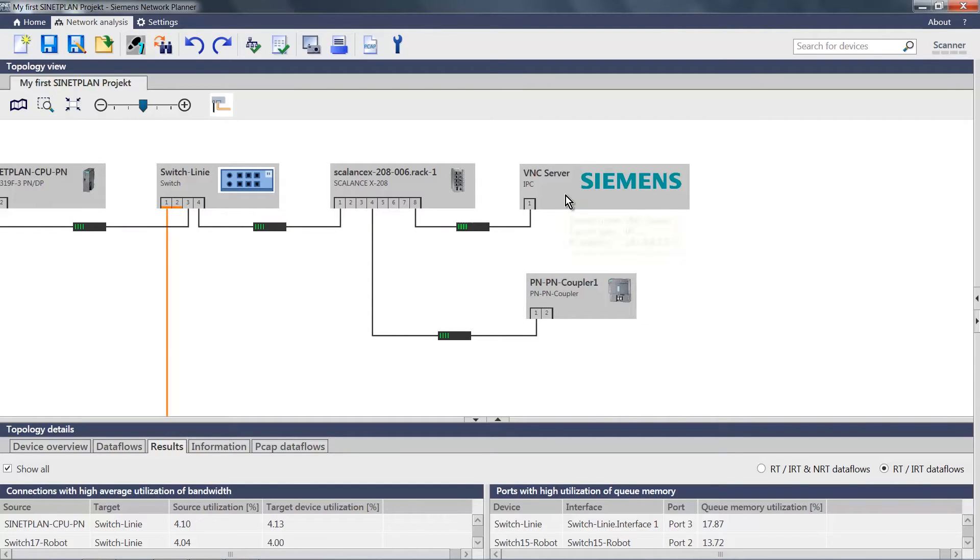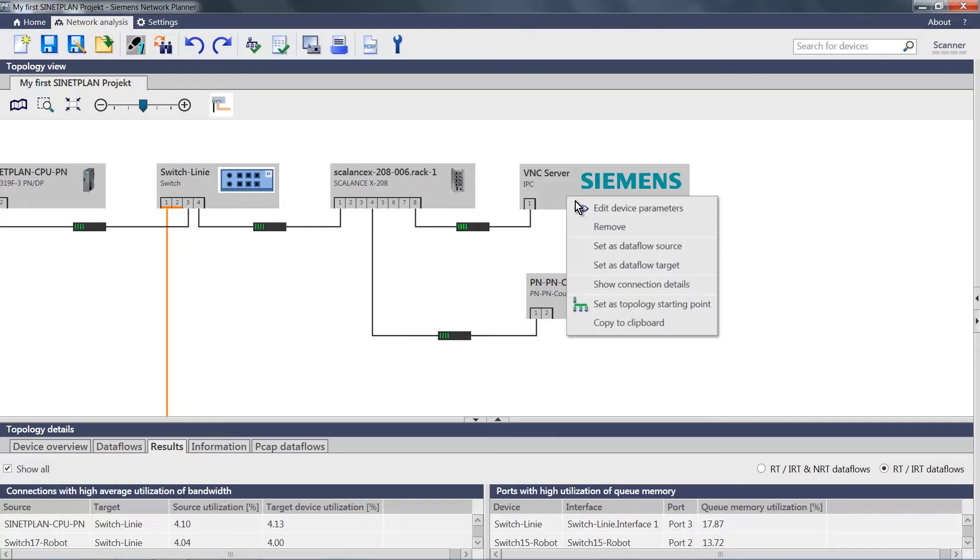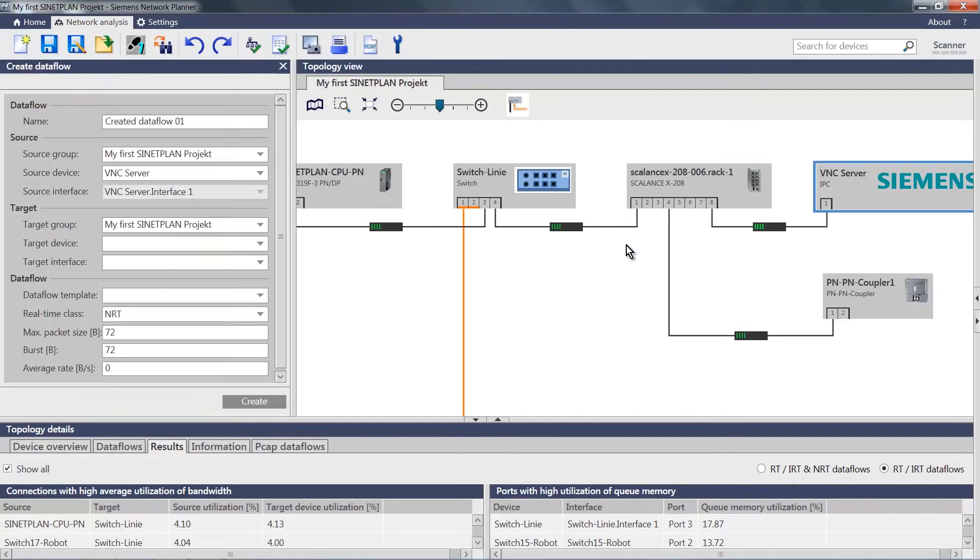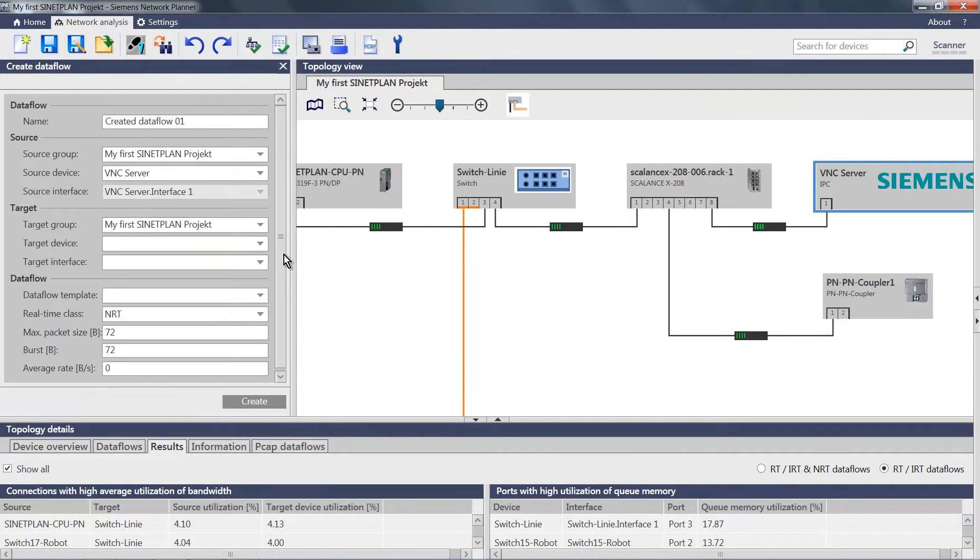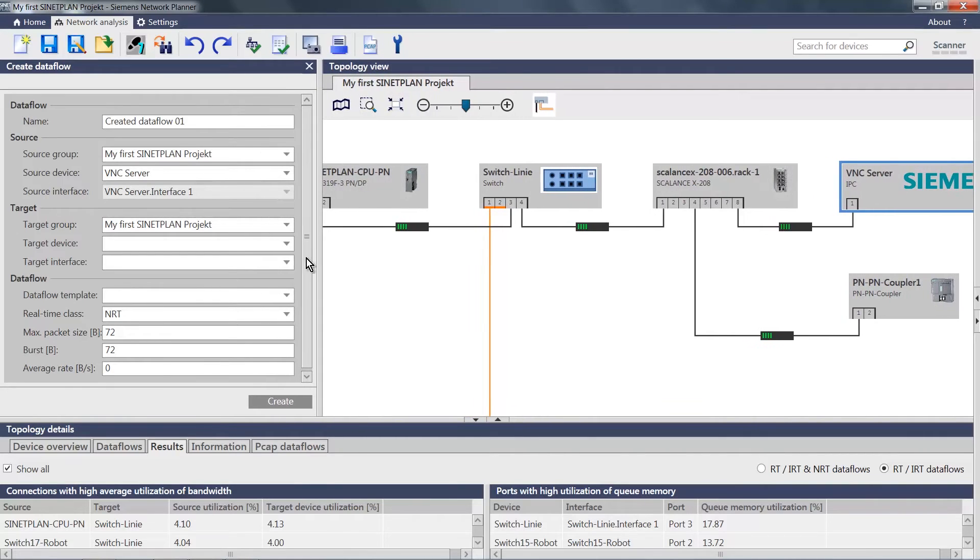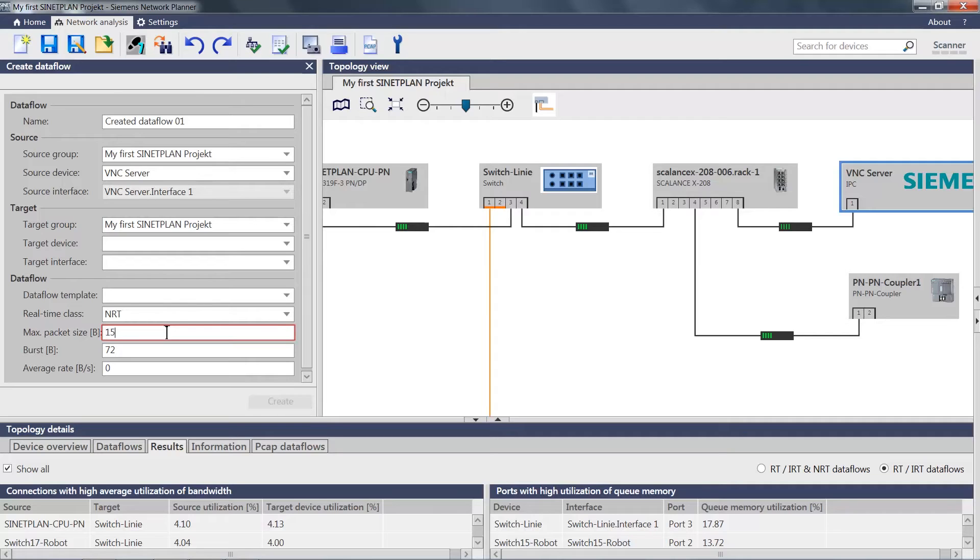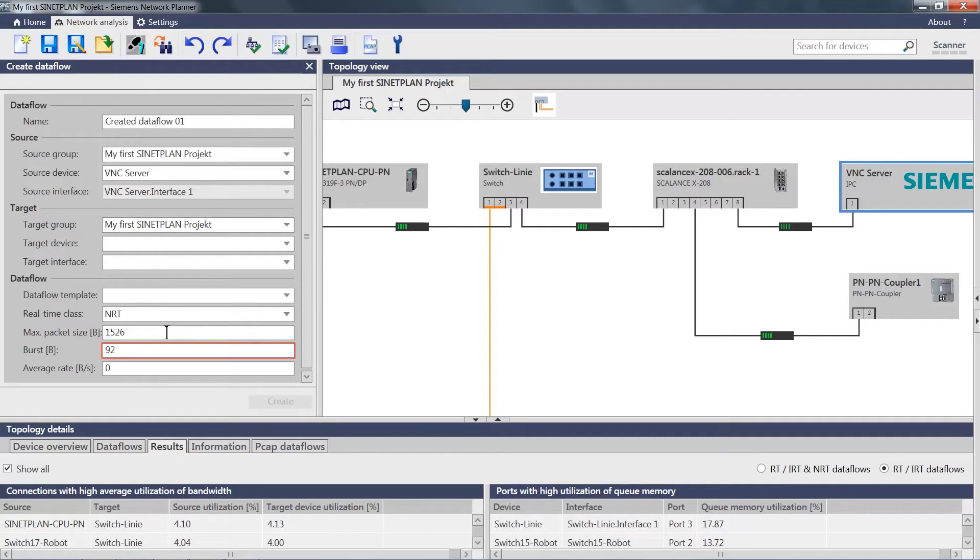We now add a TCP IP communication to this VNC server with the matching data. In terms of packet size, we assume 1,526 bytes. The burst is 9,256 bytes and it has an average value, let's assume a higher value, let's say 255,000 bytes.